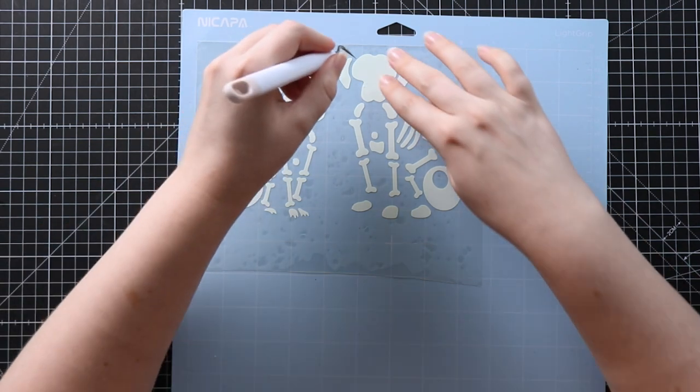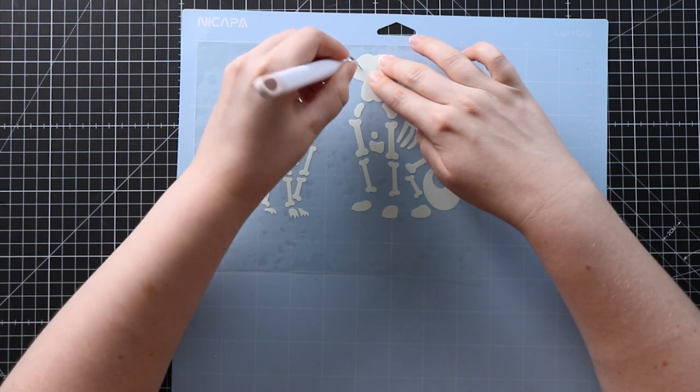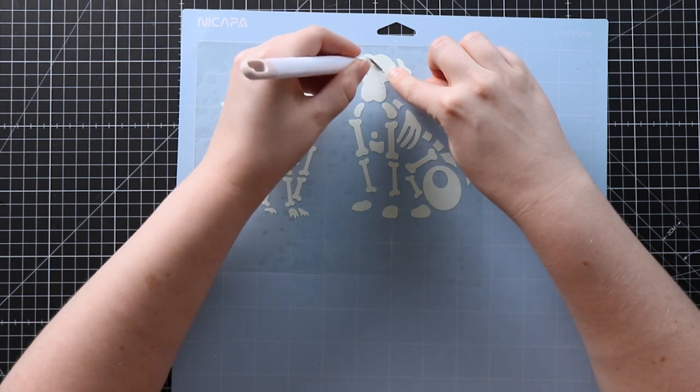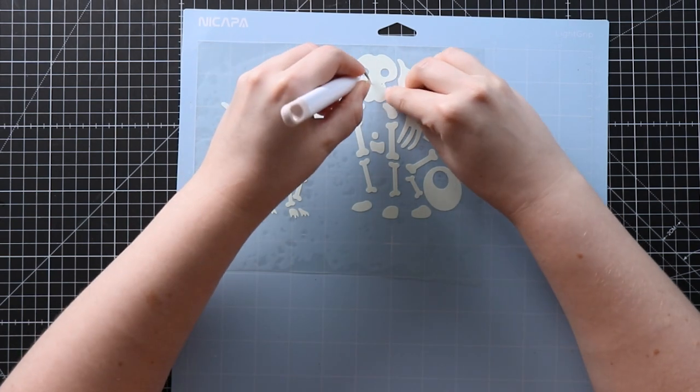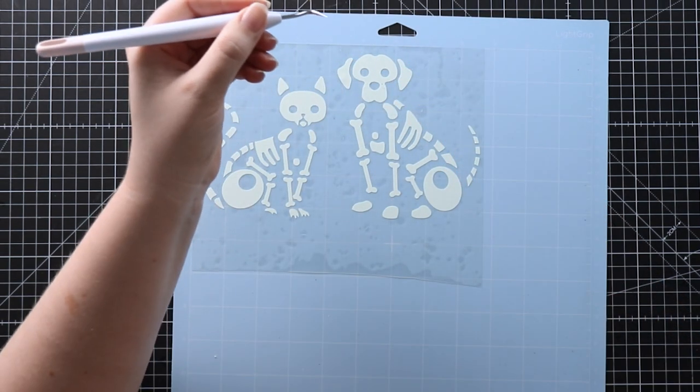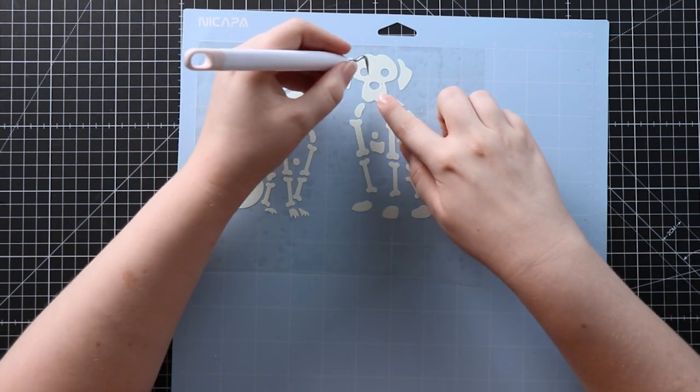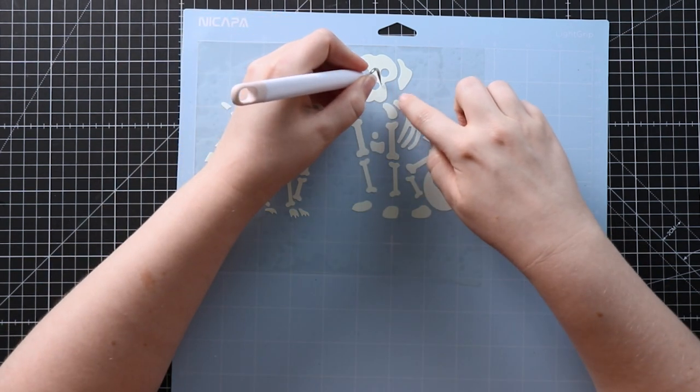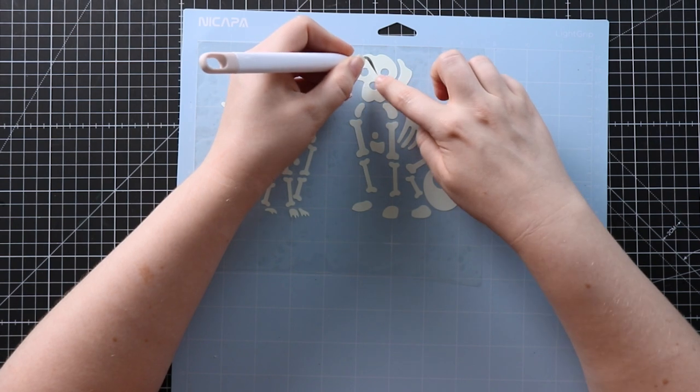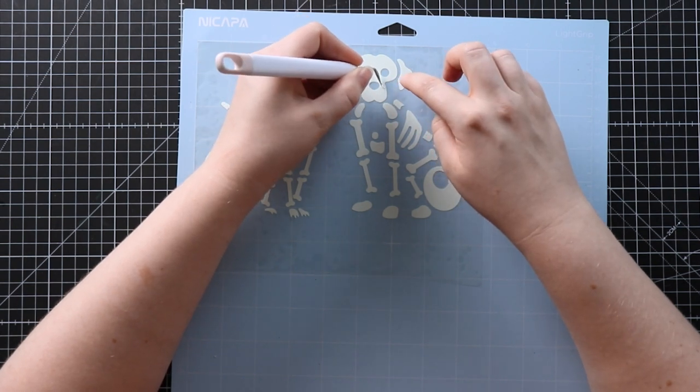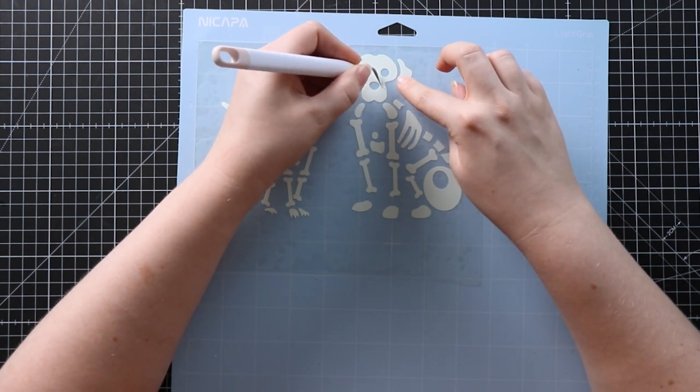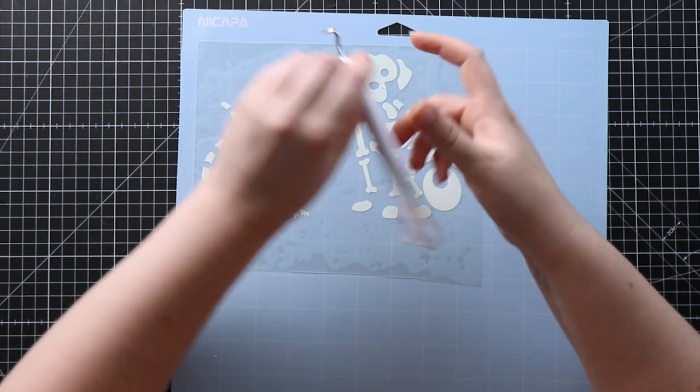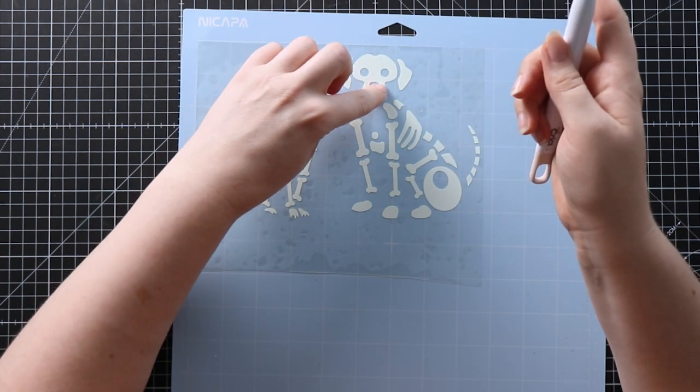I'm just going and taking out these eyes and then the doggie's got a little nose on him and then these tiny little pieces in his head. This is a bit trickier just because they're so small. Just scratch them out.